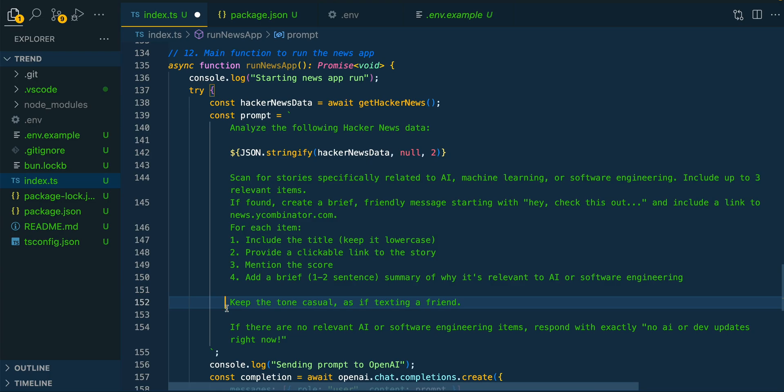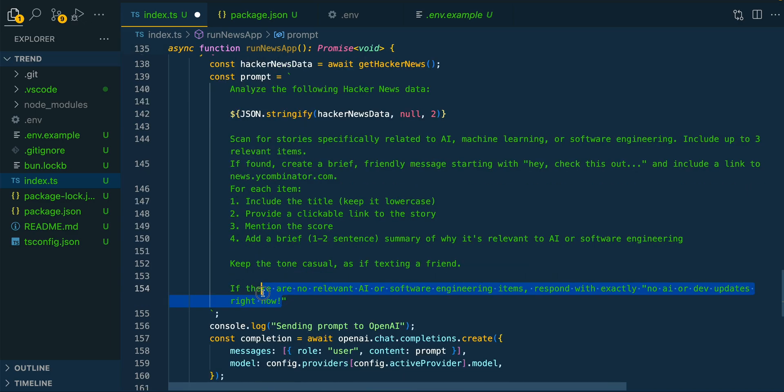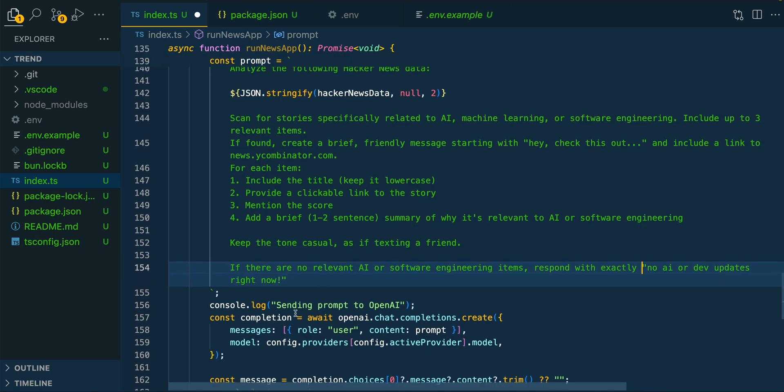So in this case, I wanted to have it be almost like a friend texting you. We're going to say keep the tone casual as if you're texting a friend, and then if there are no relevant results to AI or software engineering, just respond back exactly with no AI or dev updates right now.